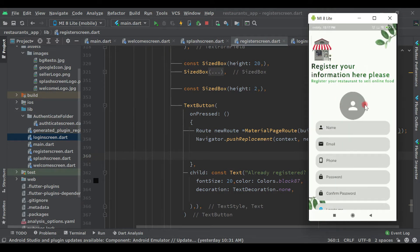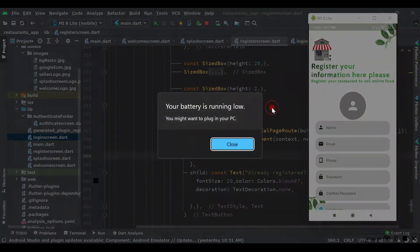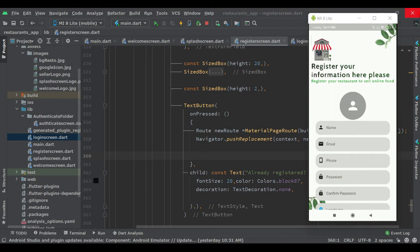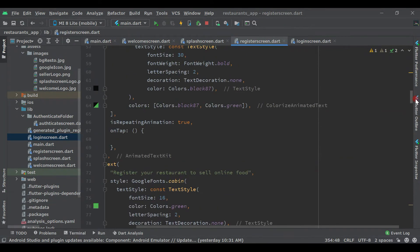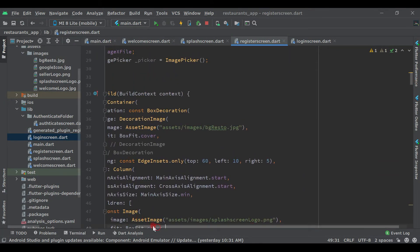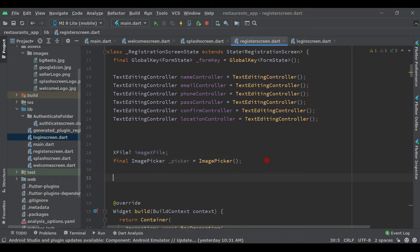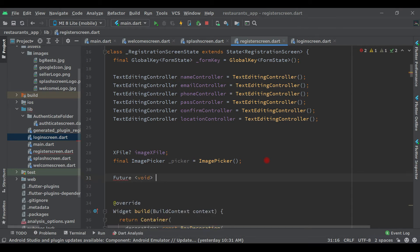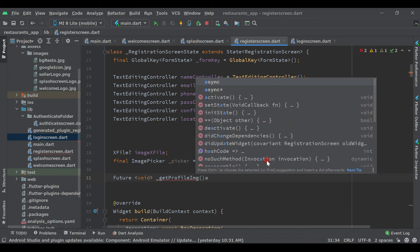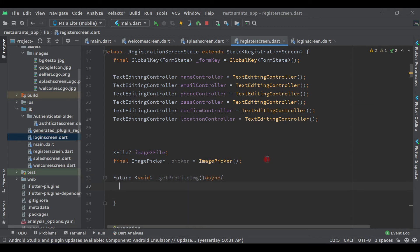Now we are on the registration page, so let's start working on the profile image. We will allow the user to upload a profile image. Come to the registration screen above where we have created these two variables. After this, let's create a function: void getProfileImg, and it will be an async type function. Let's pass the picker variable instance — underscore picker.